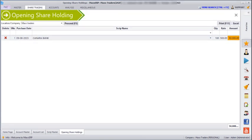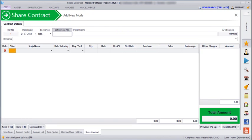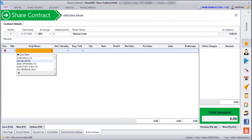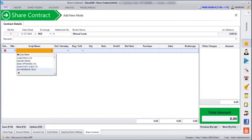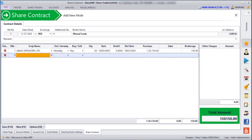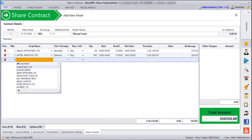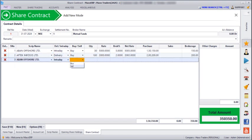Next, if we go to Share Trading > Share Contract, here we can enter all our buying and selling. You have to mention the settlement number according to the broker's receipt, enter the broker's receipt reference, then the script name, and whether it is intraday or delivery. For intraday, select Buy and if there is any broker's percentage you can enter it. For intraday, you also have to mention the selling in the same reference.